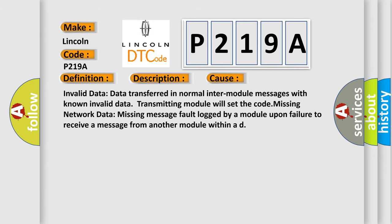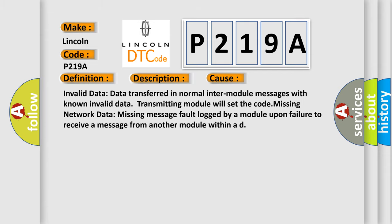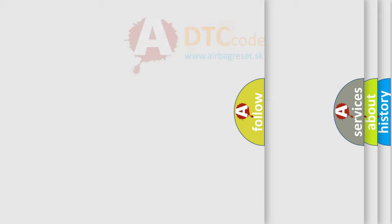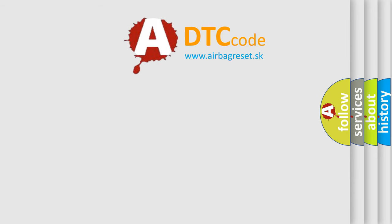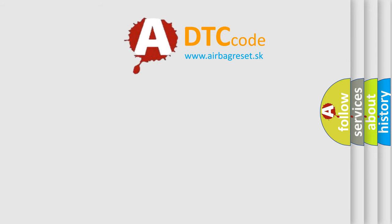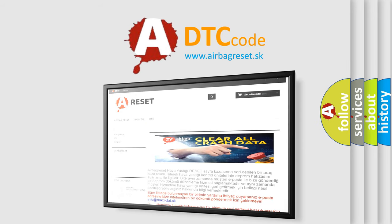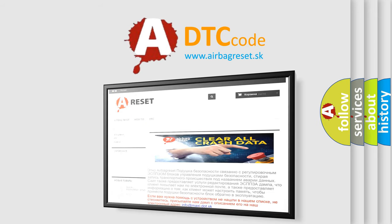The Airbag Reset website aims to provide information in 52 languages. Thank you for your attention and stay tuned for the next video.